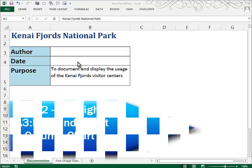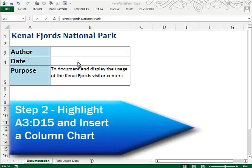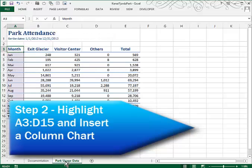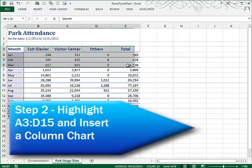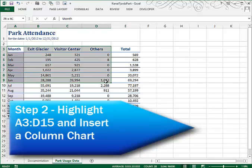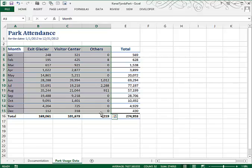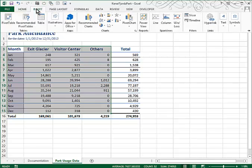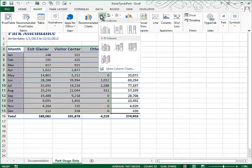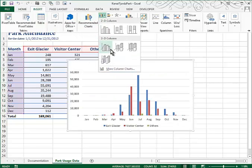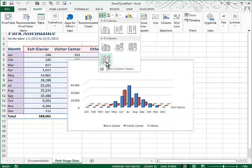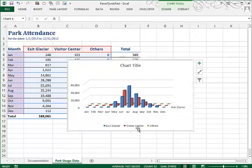In step 2, they ask us to work with the park usage data sheet, to select range A3 through D15, and to create a 3D column chart. So I'll go to Insert, Chart, Column Chart, and it's the last type of 3D column chart that we want. That places the column chart right in the middle of our screen.